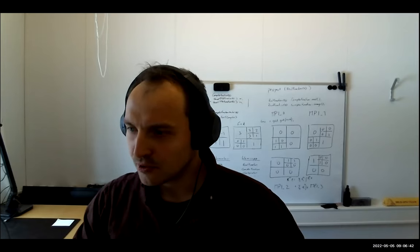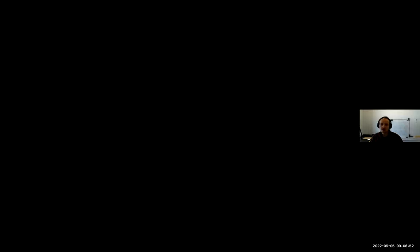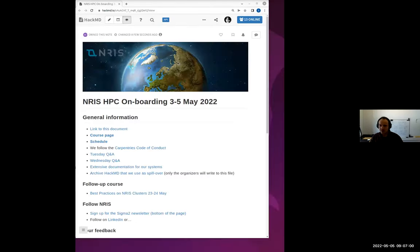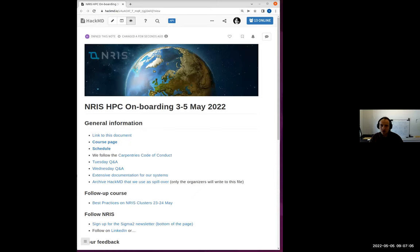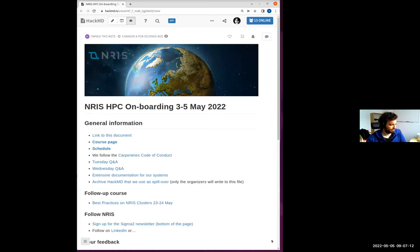My name is Stig. As Jörgen mentioned, I'm also working up north in Tromsø. I'll now share my screen to do the presentation, and Jörgen will take the role of co-presenter. You should now see the HackMD page.